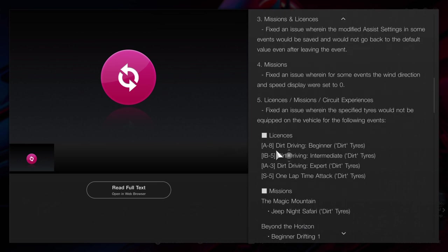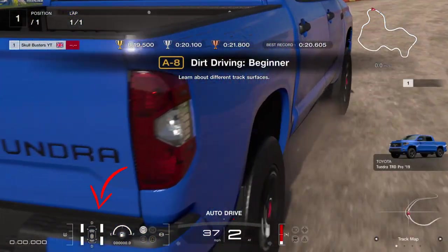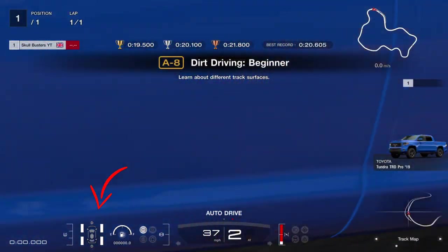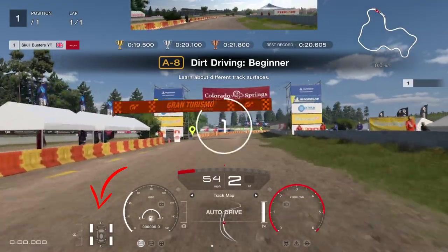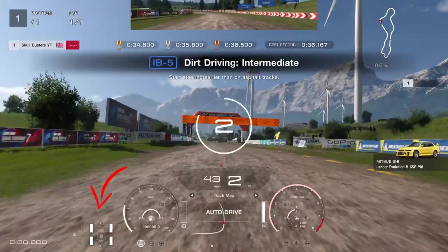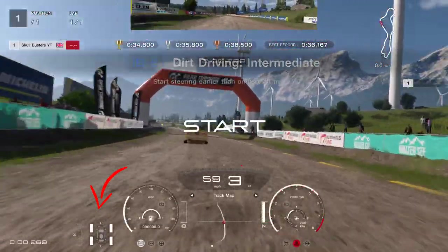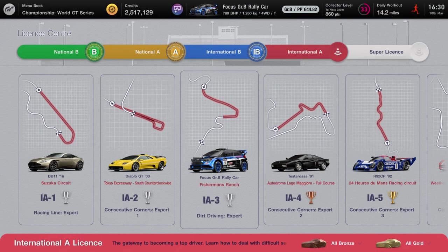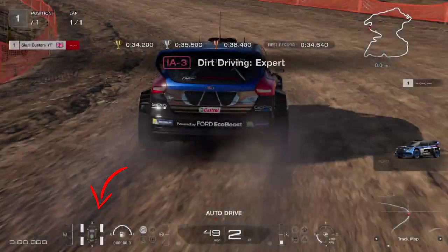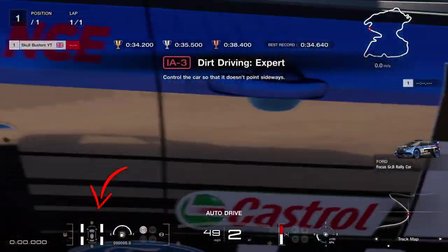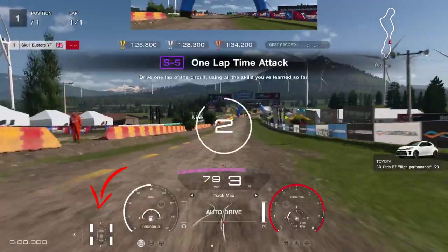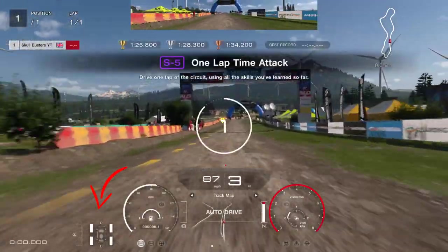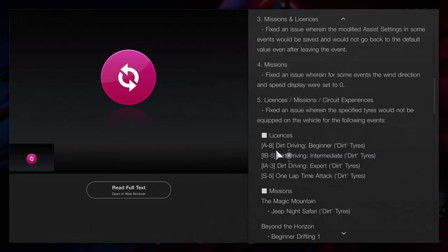We're going to be talking about the licenses. For the dirt driving licenses - beginner, intermediate, expert, and lap attack - A8, IB5, IA3, and S5 didn't have dirt tires. All of them now have dirt tires, and it's the correct tire to get gold.